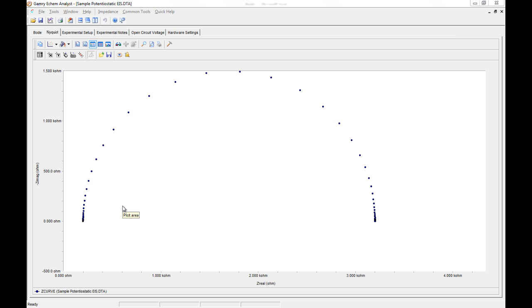What I've done is loaded up the sample Potentiostatic EIS data file from the MyGamriData folder, and we're looking at the Nyquist plot of the Randall cell that comes included on every universal dummy cell.